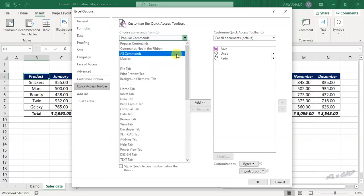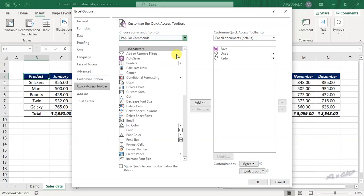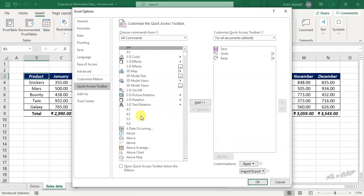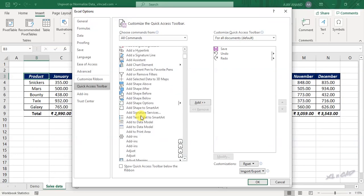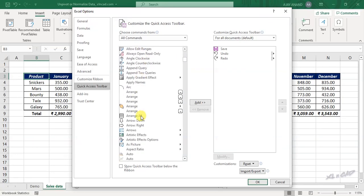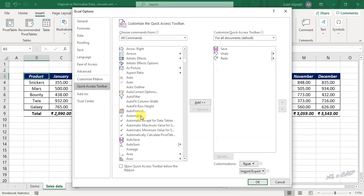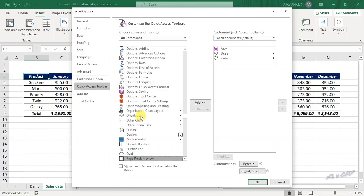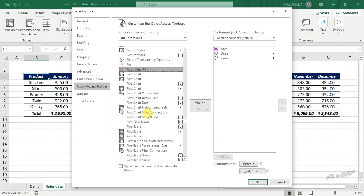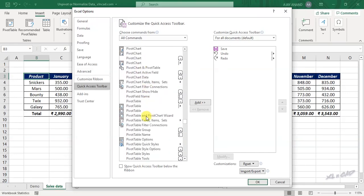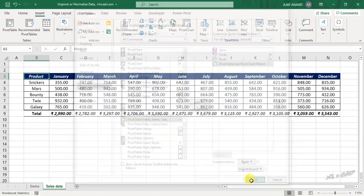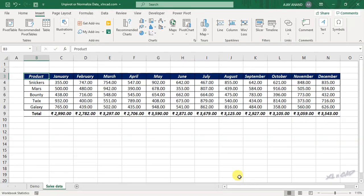All commands. Search for pivot table and pivot chart wizard. Add. OK. And here is the option for pivot table and pivot chart wizard.